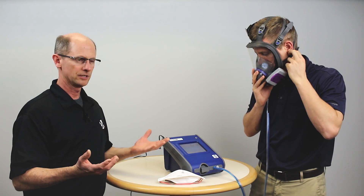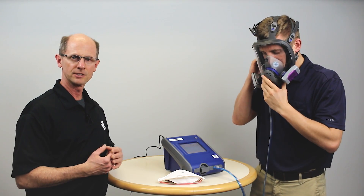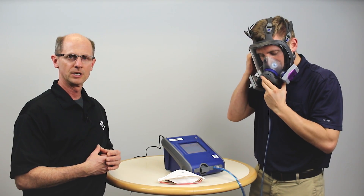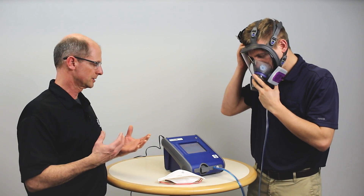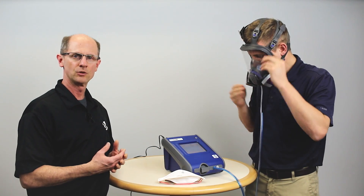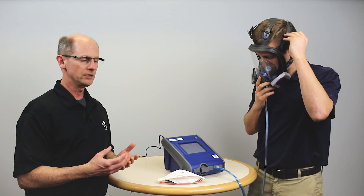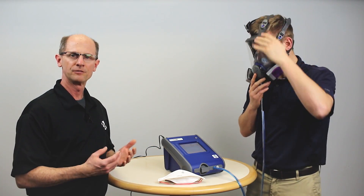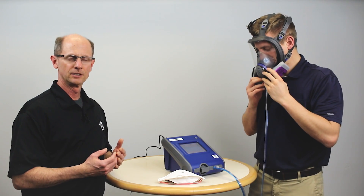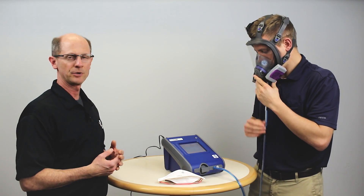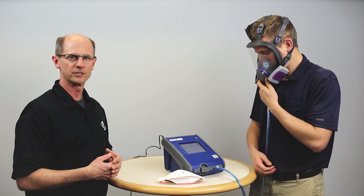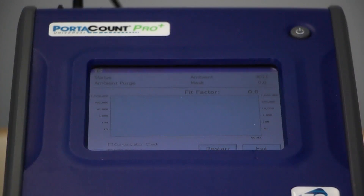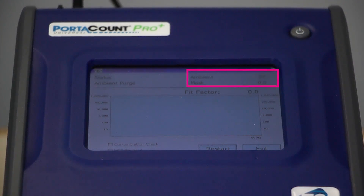As Ben makes his adjustments, the instrument is doing an ambient measurement like in a fit test, and then it's going to measure from inside the respirator. We'll get a display pretty soon, and we're looking for the display line to stabilize above 500 — for this respirator, we want a fit factor of 500.